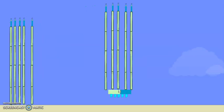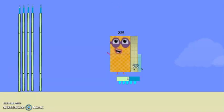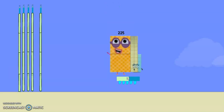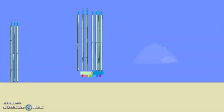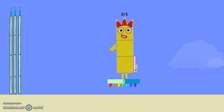Five 45's are 225. Six 45's are 270. Seven 45's are 315.